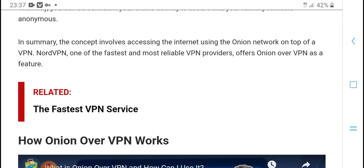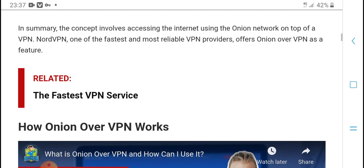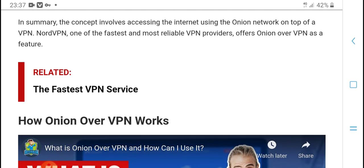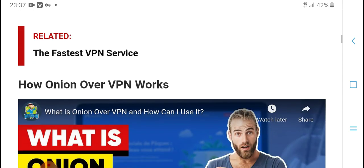To summarize: your internet access goes through the onion network. A VPN adds further features and the combination is what provides the Onion over VPN service.